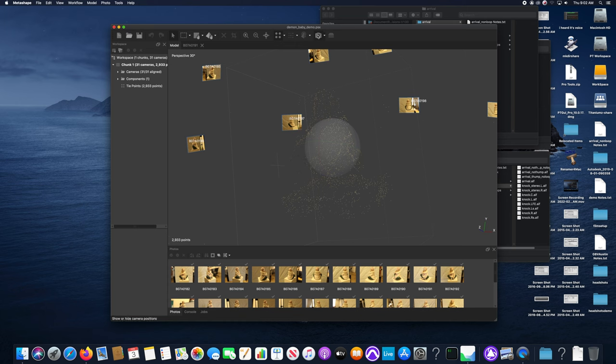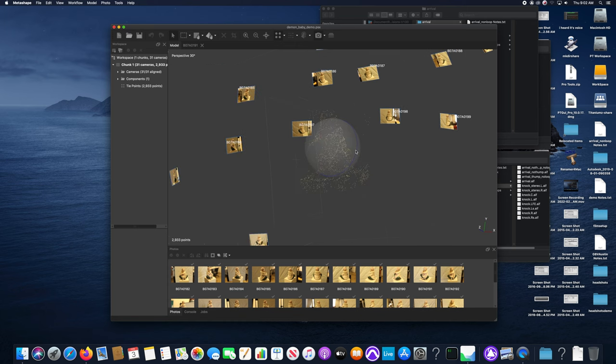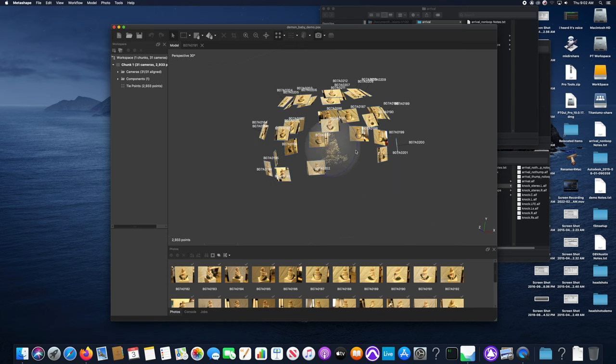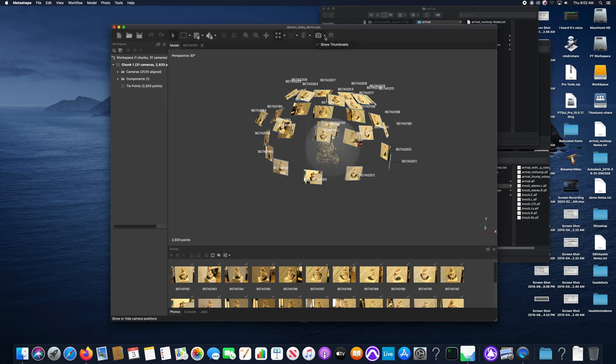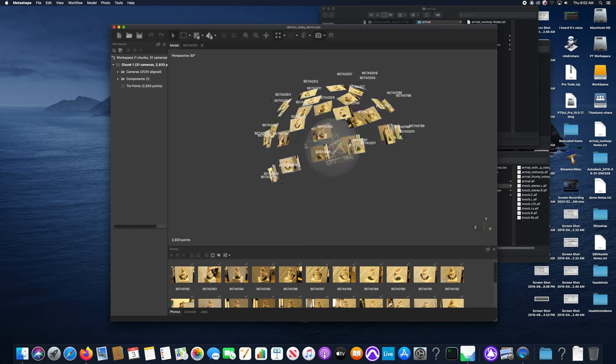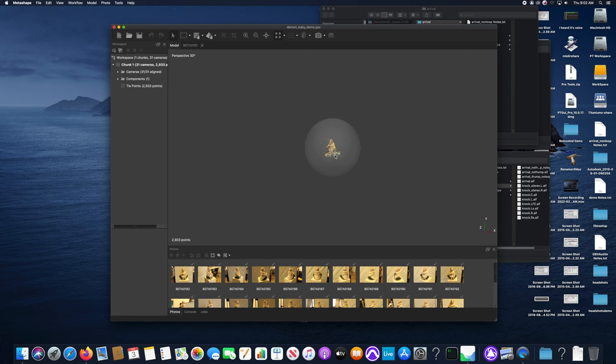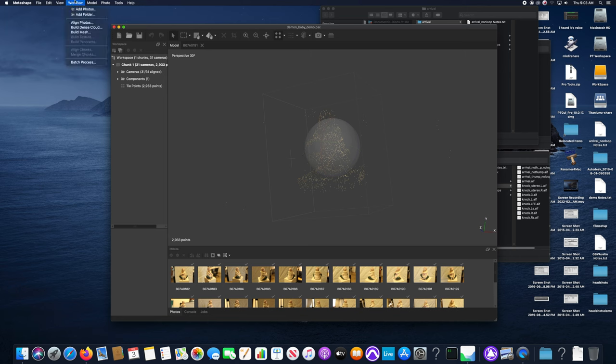You can also see where the individual cameras were identified and located to construct the image. Each one of those little icons there is where the camera or where the computer thinks that the camera was located when this dense point cloud was generated or when I shot the photos.